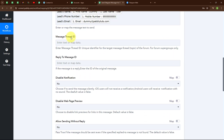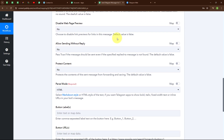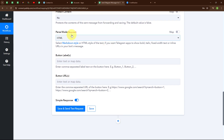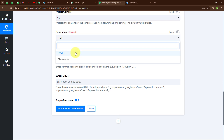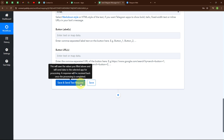It is also asking for message thread ID and reply to message ID, which are not required fields, so I am leaving them blank. For Disable Notification I am selecting No, same for Disable Web Page Preview and Allow Sending Without Reply. For the Parse Mode, which is a required field, I am selecting HTML. The button label and button URL are also not required, so I am leaving them blank. Now I am going to click on Save and Send Test Request.